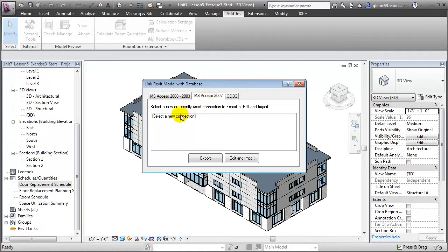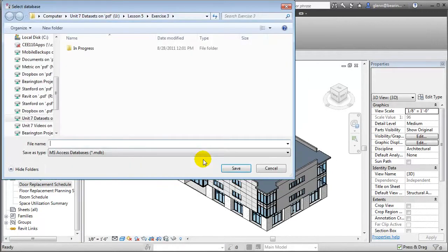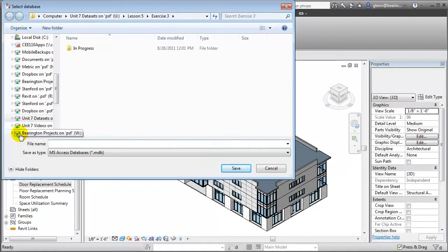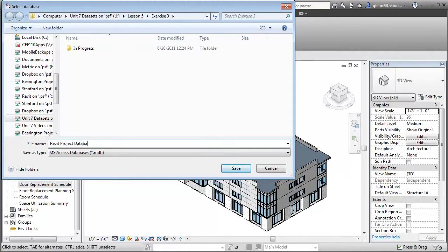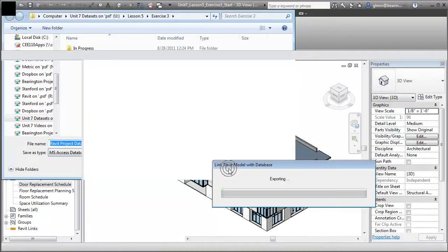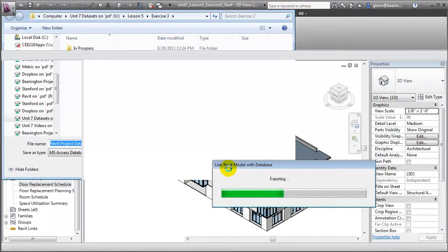Let's select a new connection, click Export, then give a name for the Access database that we're going to create. Let's call this the Revit Project Database Export, then click Save, and wait just a few moments as all of the project data in the Revit database is exported to the Microsoft Access format.